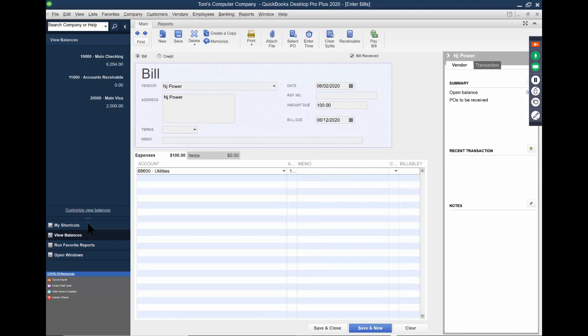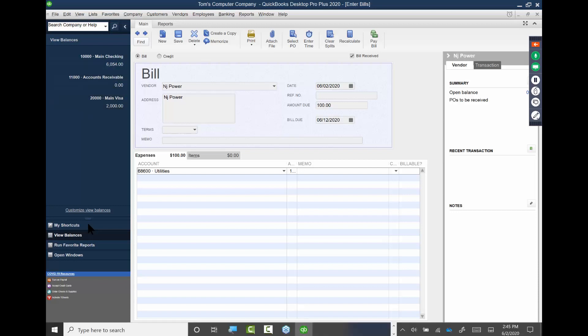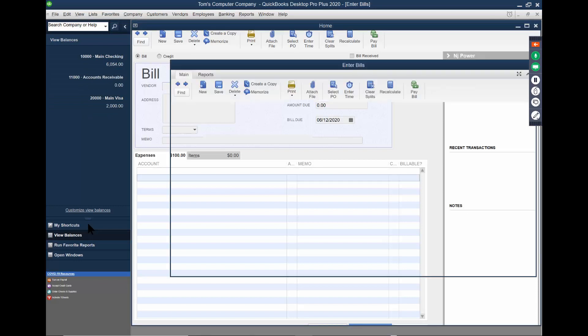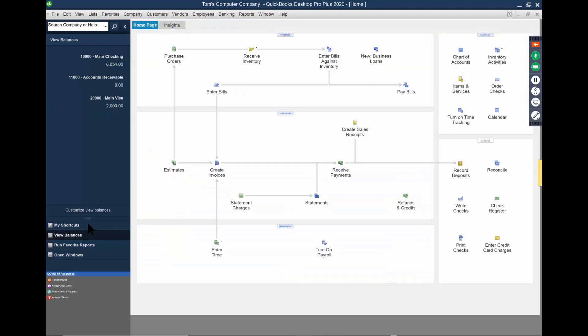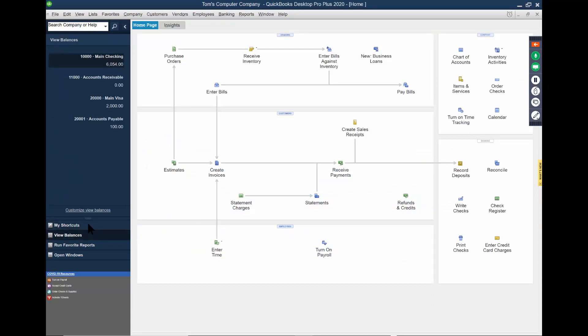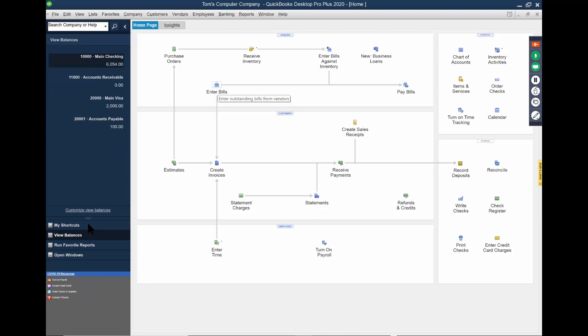And when I pick on save and close now, the accounts receivable will be over here in the balances. So I'm going to pick on my shortcuts and then view balances again. Now we see the accounts payable is $100. When we enter a bill, that's going to increase the accounts payable. And eventually I'm going to pay the bill, which will then decrease the main checking account.